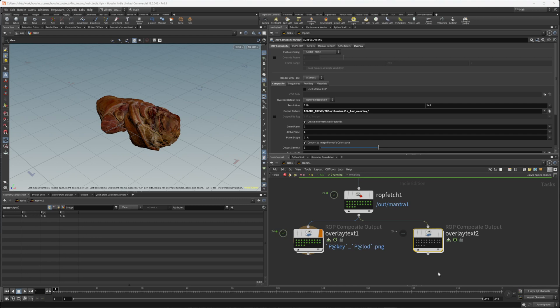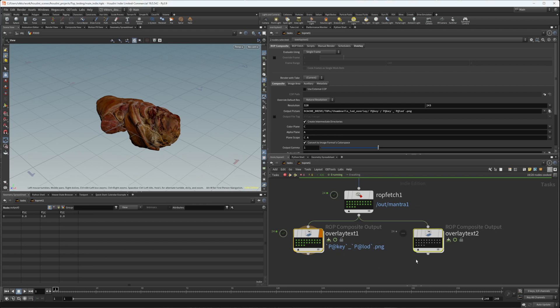In this video I will show a couple of new tools I made for Houdini, and this time it has to do all about PDG inside Houdini and how we can make our life a little bit easier when working with PDG.